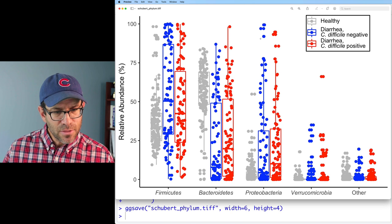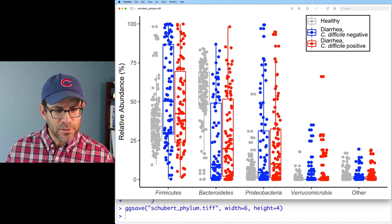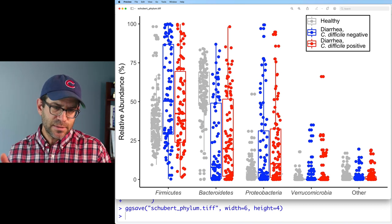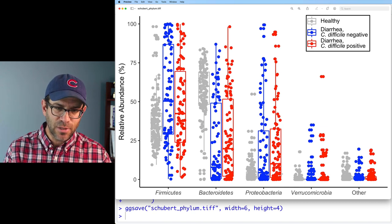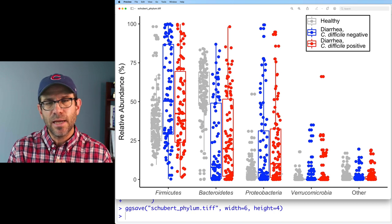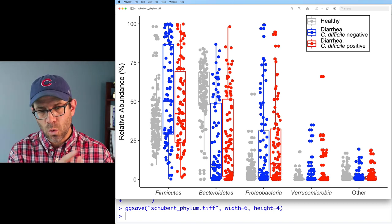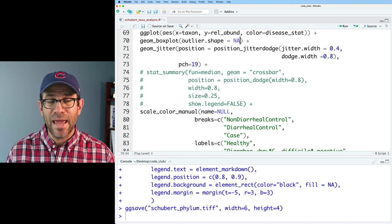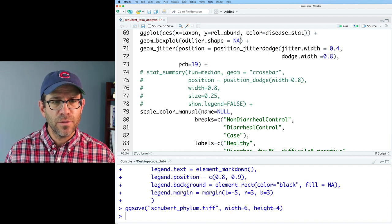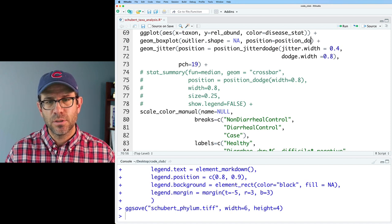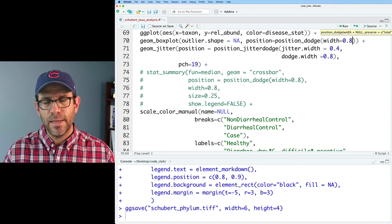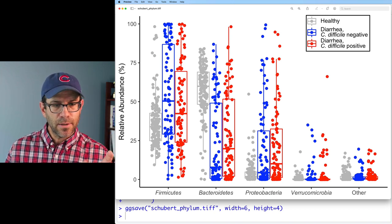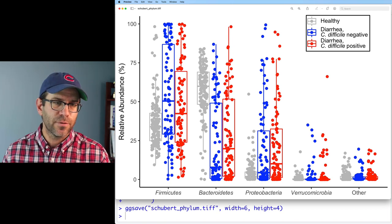I also notice that the red and gray boxes for Proteobacteria appear shifted slightly from their cloud of points. So I need to fix positioning. Coming back to geom_boxplot, I'll set outlier.shape = NA to remove the outlier points, and set position = position_dodge(width = 0.8). Now I no longer have those extra outlier points, and the gray and red boxes appear better centered on their respective clouds of points. That all looks pretty good.